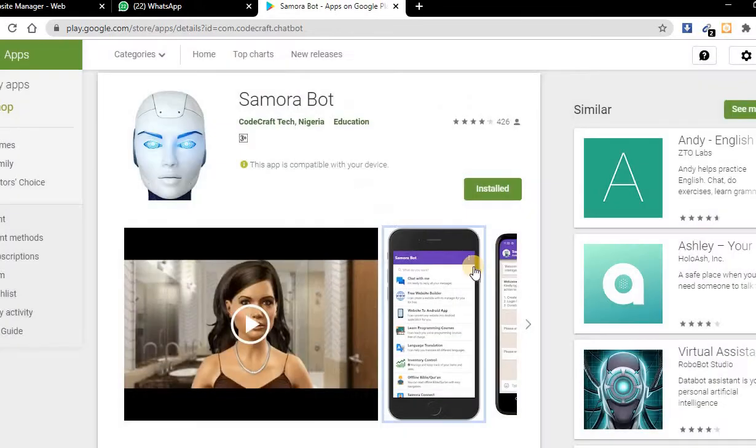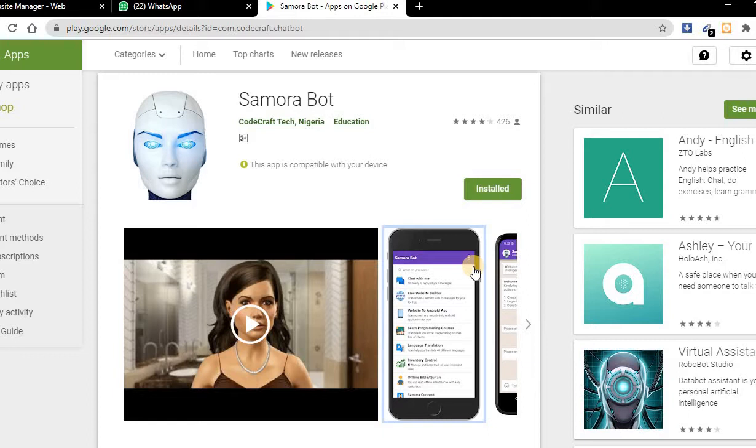After you've created your websites with this app, you have two links. One for your website and the other one for the website manager.